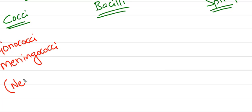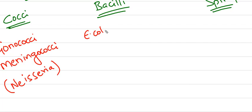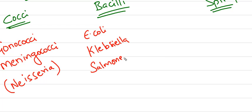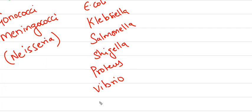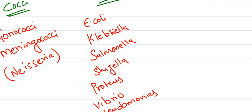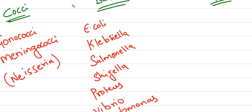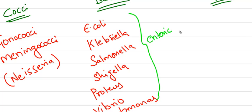For gram-negative bacilli: E. coli, Klebsiella, Salmonella, Shigella, Proteus, Vibrio, and Pseudomonas. All these are enteric pathogens that cause enteric problems.